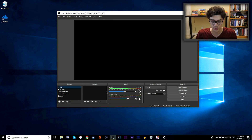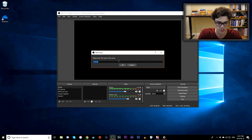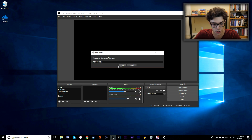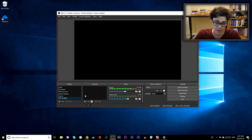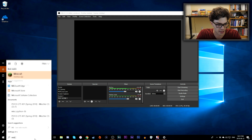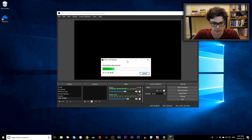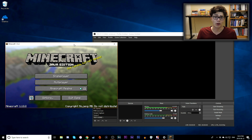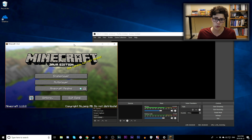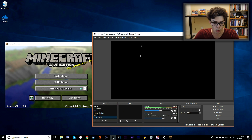Now let's make our first scene. At the bottom under the Scenes tab, click the plus icon and enter a name — I'll call it Test Scene One. Now it's selected under Scenes. Let's start adding sources. For example, let's record Minecraft — I'll launch it here. I haven't played in several years but it's still on my computer.